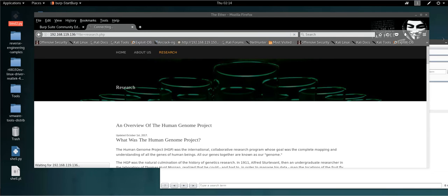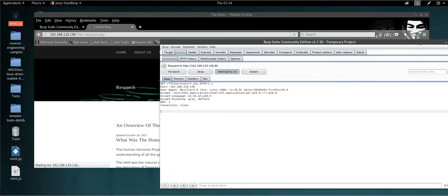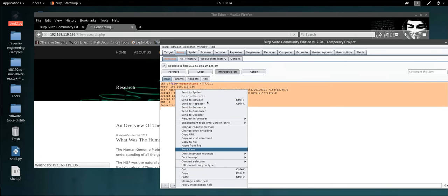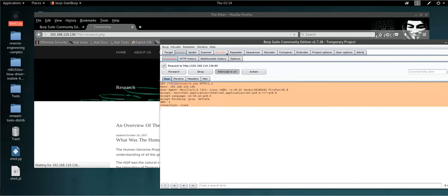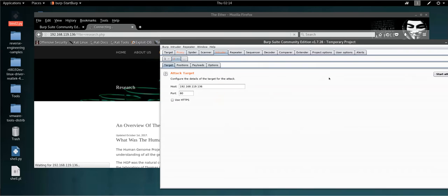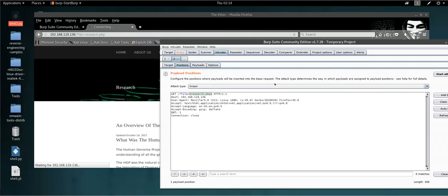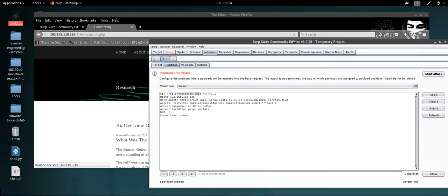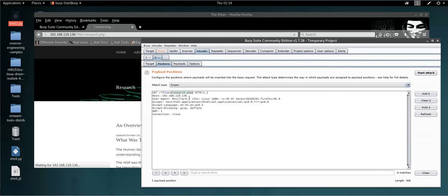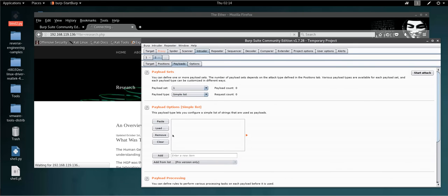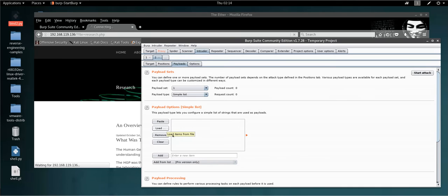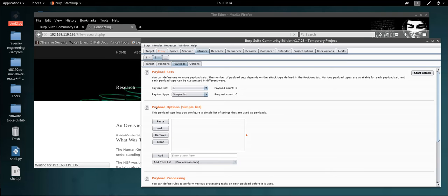I will show you the basic way to do this. I will send this to Burp Suite Intruder. Go to positions and the position has already been marked automatically by Burp Suite. Then go to payloads, and the right payload to use for this vulnerability is the local file inclusion wordlist developed by SecLists. I will put the link to download this wordlist in the description.